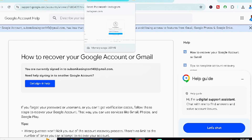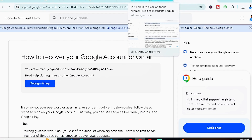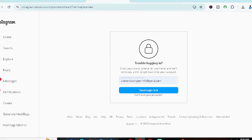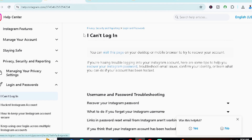In the worst-case scenario, if none of the above methods work, you'll need to send an email to support@instagram.com. Set the subject to 'Hacked Instagram Account,' then include your username, mobile number, and email address, and explain that you've been hacked and need help. They should reply within 48 hours — best case within 24 hours — and will provide a link to continue or may reset the account for you.